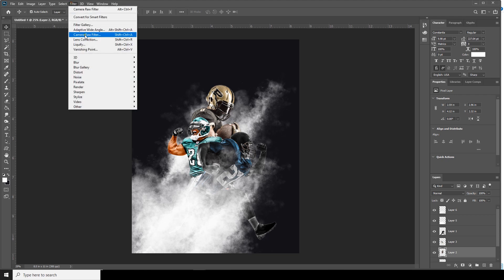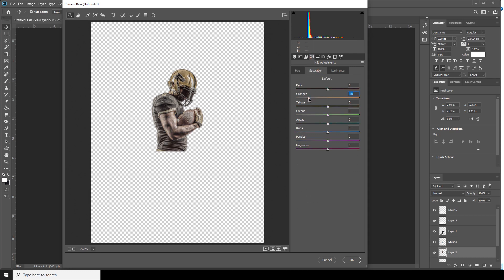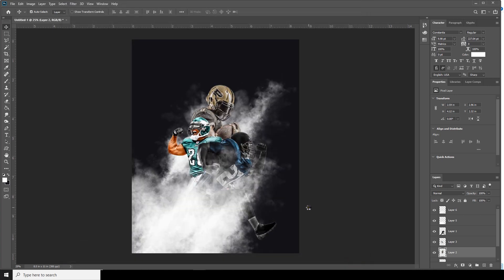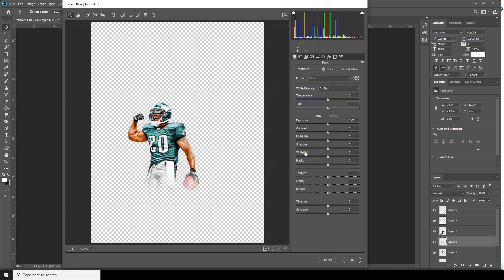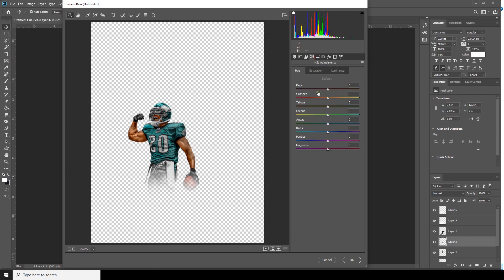Select layer two, go to Filter, Camera Raw Filter again. Decrease the highlights, increase the shadows, increase the clarity, increase the exposure a little bit, drop down the saturation, and increase the noise reduction. Then select layer three, go to Camera Raw Filter — same thing: increase exposure, increase shadows, decrease highlights, increase clarity, increase noise reduction, and drop down the saturation for orange.